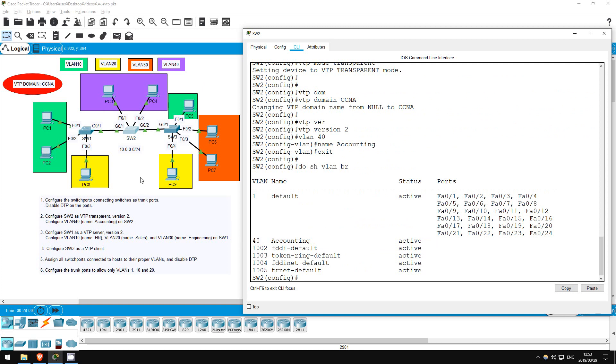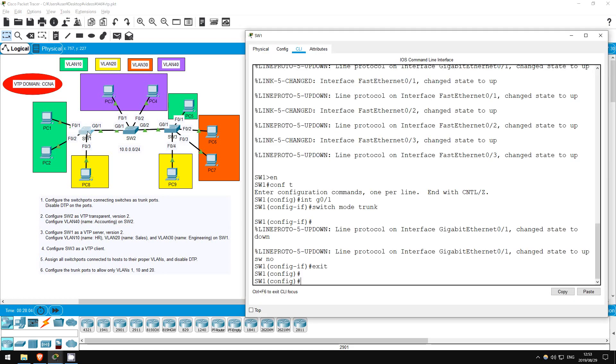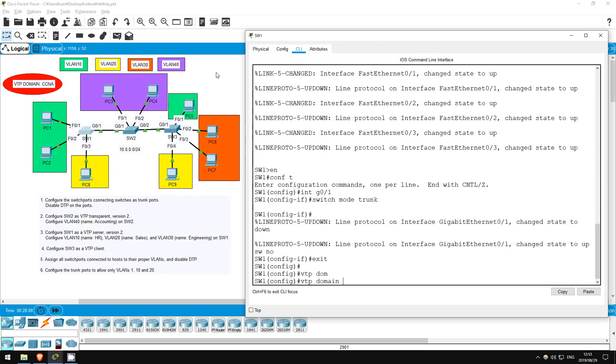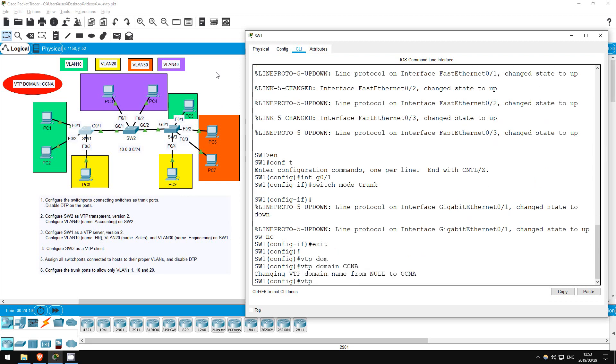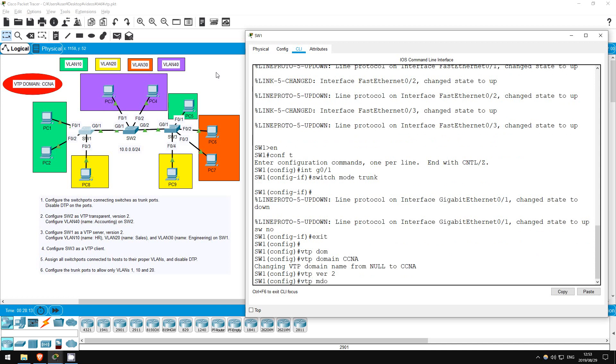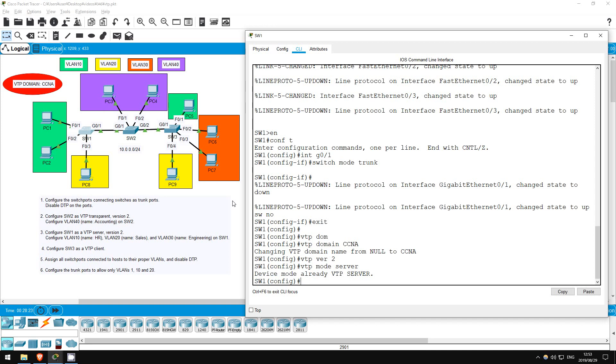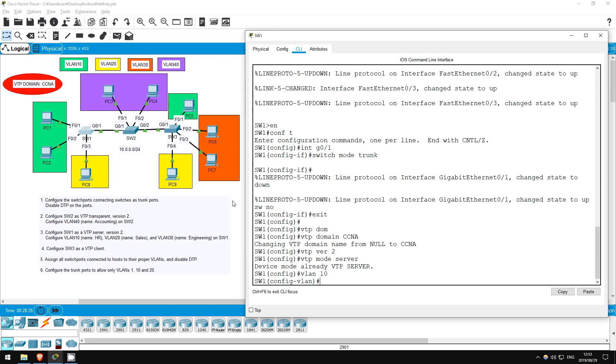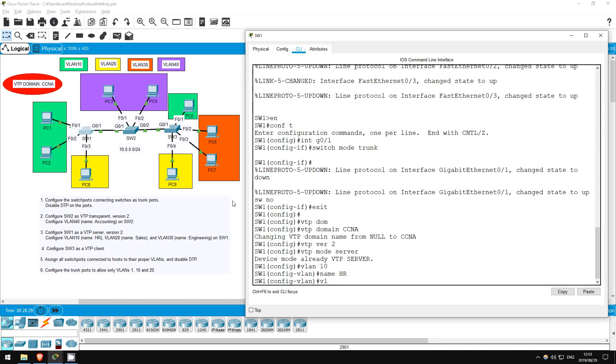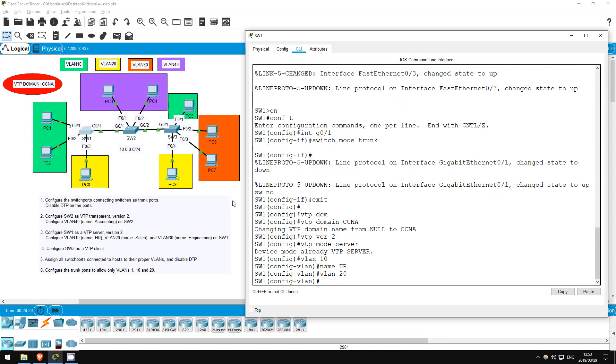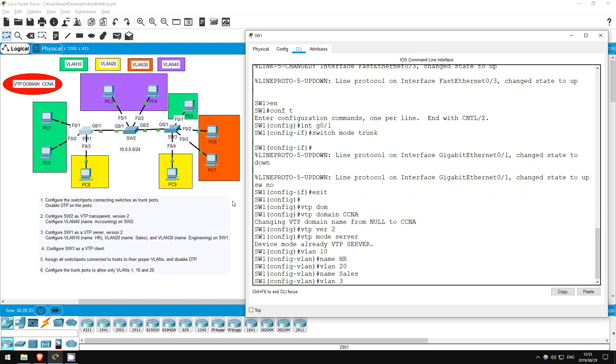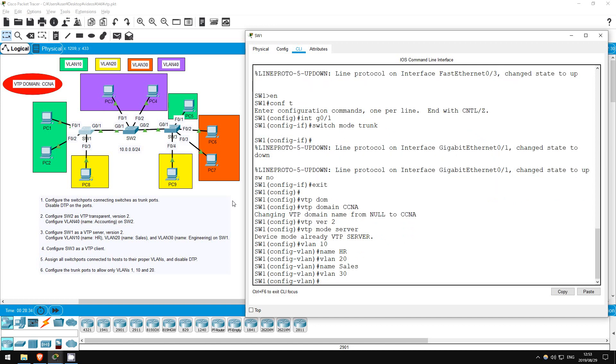The next step is to configure our VTP-server, SW1. VTP-domain CCNA, VTP version 2, VTP-mode-server. VTP-server is actually the default VTP-mode, by the way. Okay, now let's create VLANs 10, 20, and 30. VLAN 10, name HR. VLAN 20, name sales. VLAN 30, name engineering.